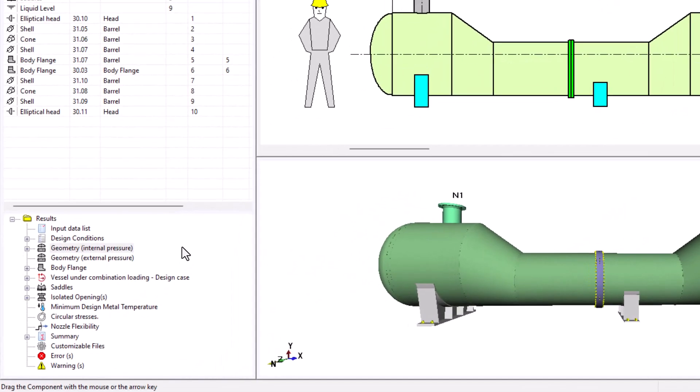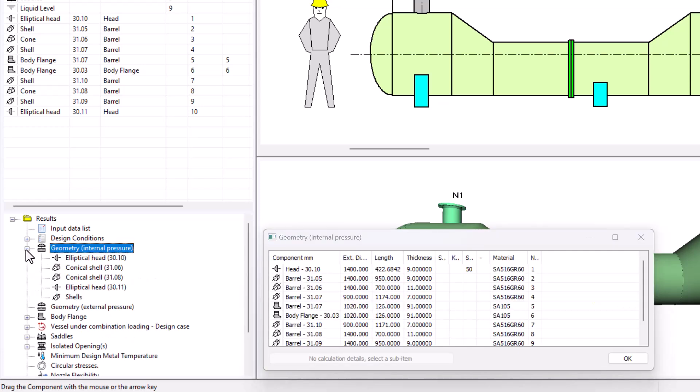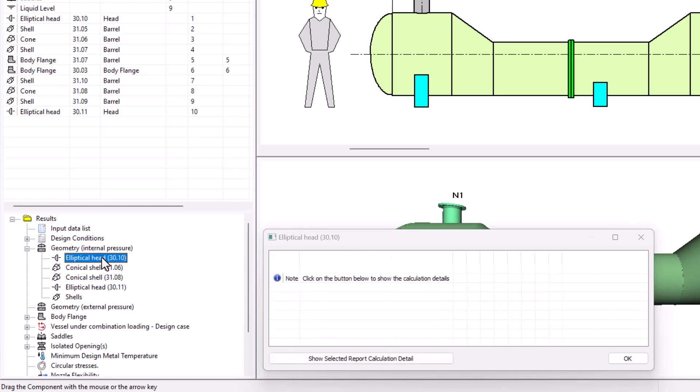Let's see how AutoPipe Vessel report looks like. So we're going to go here to the tree of results, display it, and internal pressure. We're going to see first the elliptic head then.